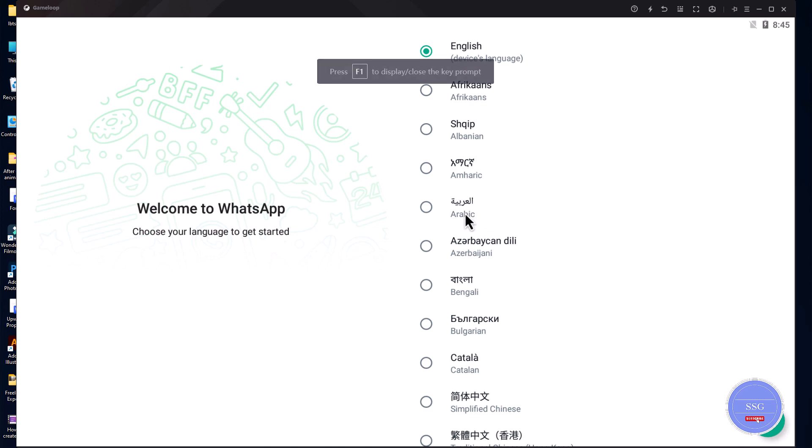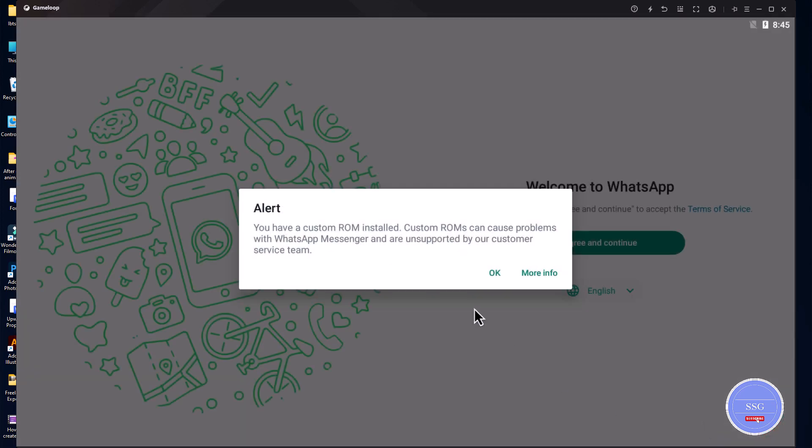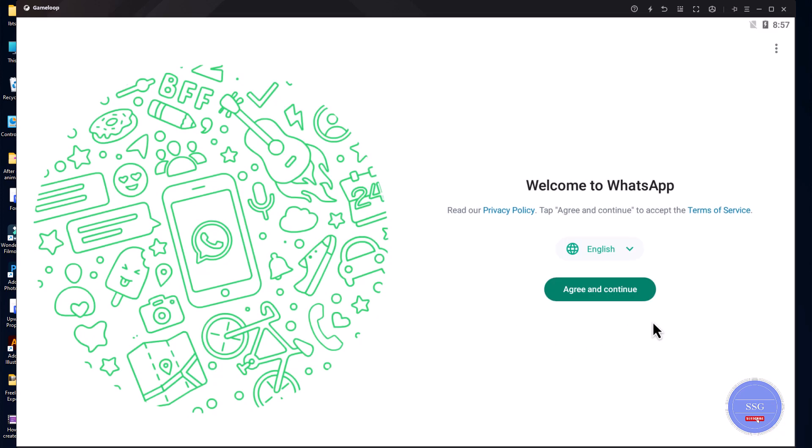Now, once the app is installed, choose the WhatsApp language. Then, click on the Agree and Continue button.